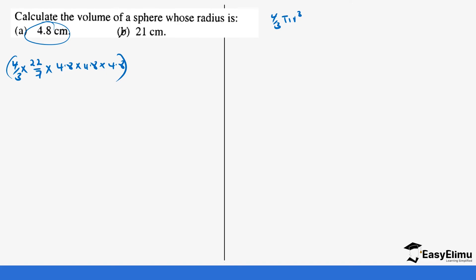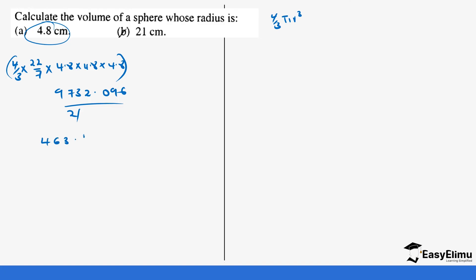This is going to be 4 times 22 times 4.8 times 4.8 times 4.8, which gives us 9732.096. This is divided by 21, which gives us 463.433 centimeters cubed. Remember, you can also be given the radius in meters, so you would get meters cubed.